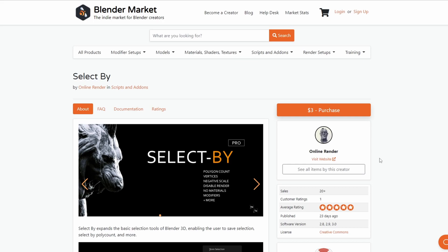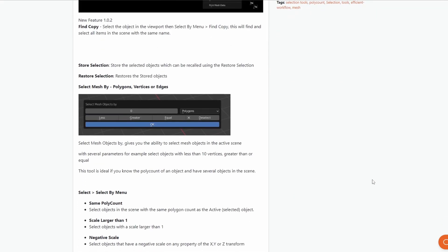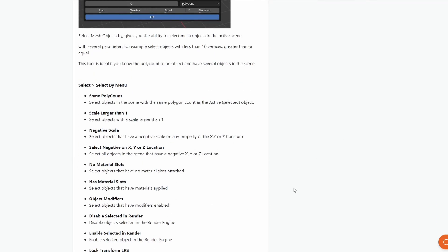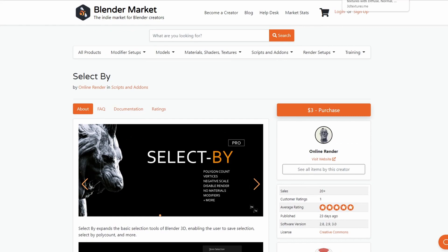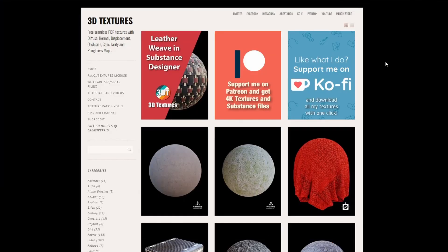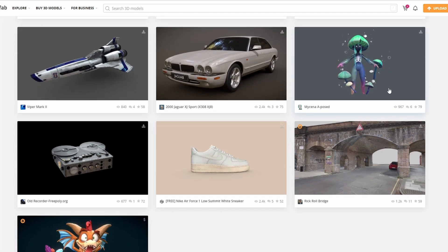Moving to my commercial add-on of the week — I'm going to be a complete shill here. I've not actually advertised this or really told anybody about it. It's called Select Buy, it's $3 on the Blender Market. It's got things like select by polygon count, select by edges, select things of a scale larger, select no materials. It's kind of like a poor man's Haggis Tools, but if you need to select things it definitely does come in handy. If you want to support the channel you're more than welcome to download it.